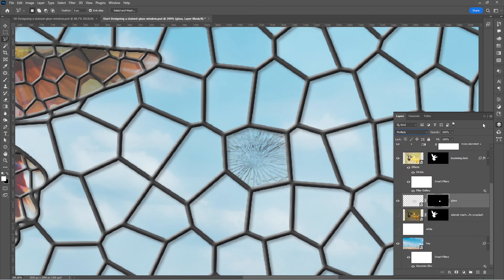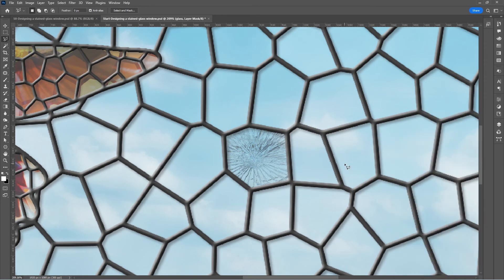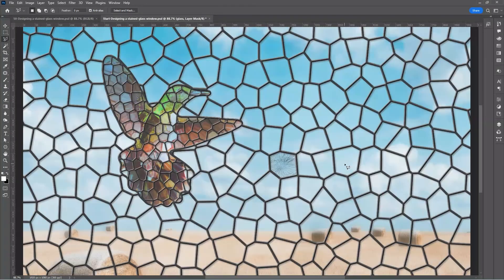Let us hide the layers panel. Press Ctrl+0 / Command+0 to fit the image to the window. And that's how you design a stained glass window in Photoshop. That's it for today — don't forget to subscribe to our channel so that you don't miss out on our next episode.